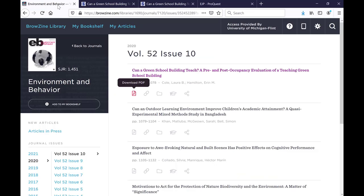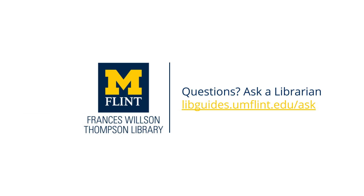So that is Browzine in a nutshell — it's pretty simple. If you need more help with Browzine or want more information about accessing full text articles through the library, we've put together a playlist of tutorials on our YouTube channel. And if you have any questions about Browzine, please ask a librarian. Thank you for watching.